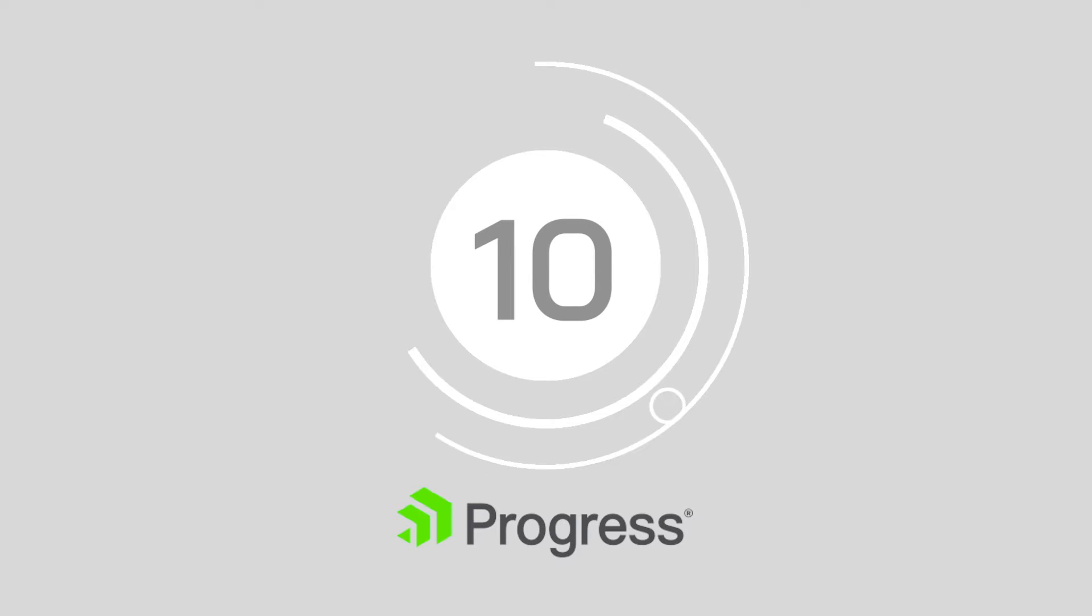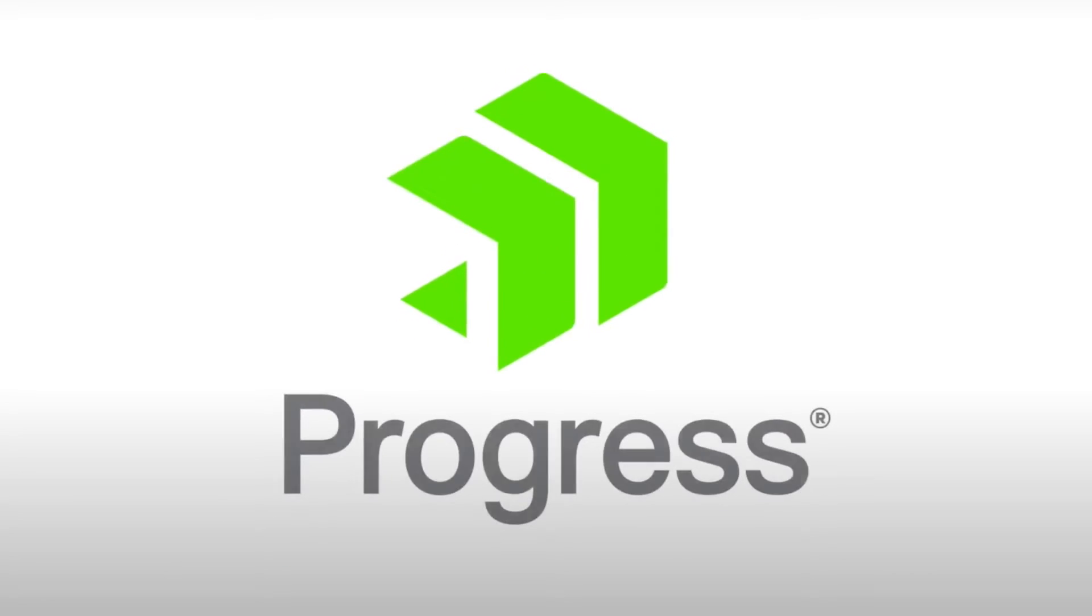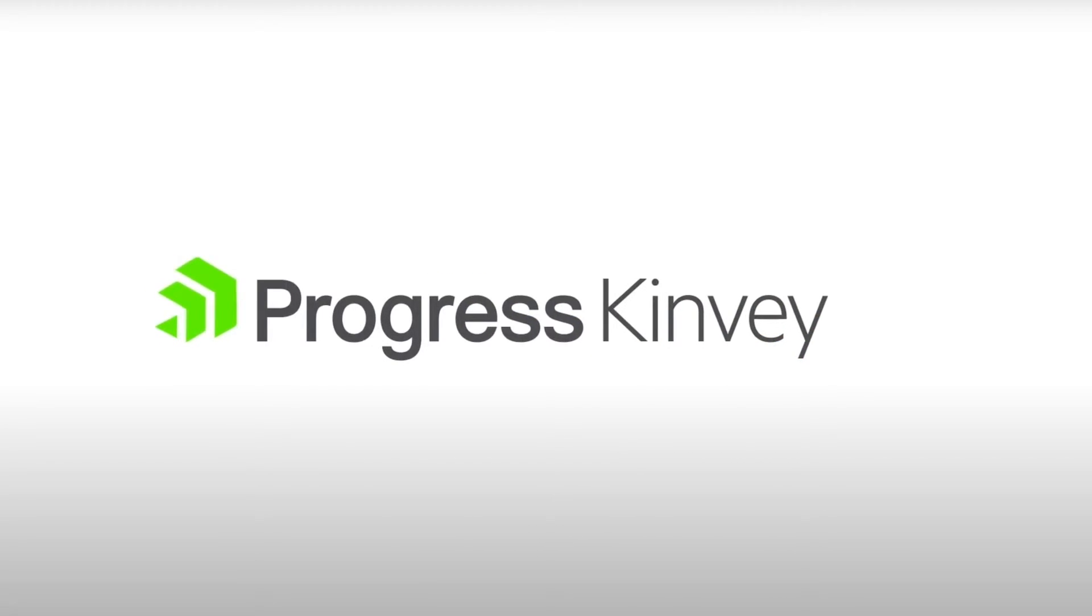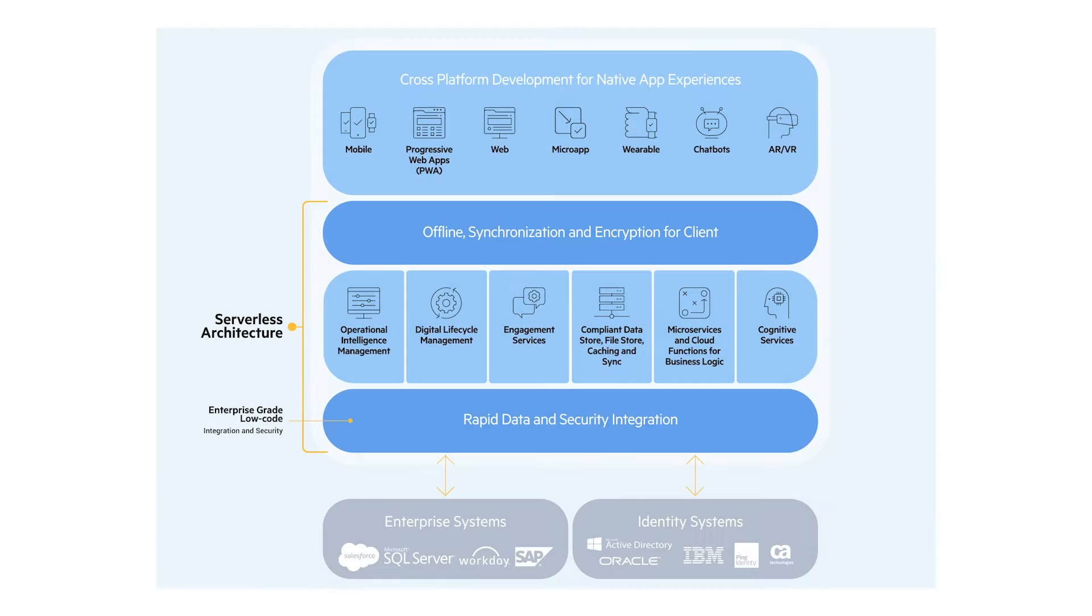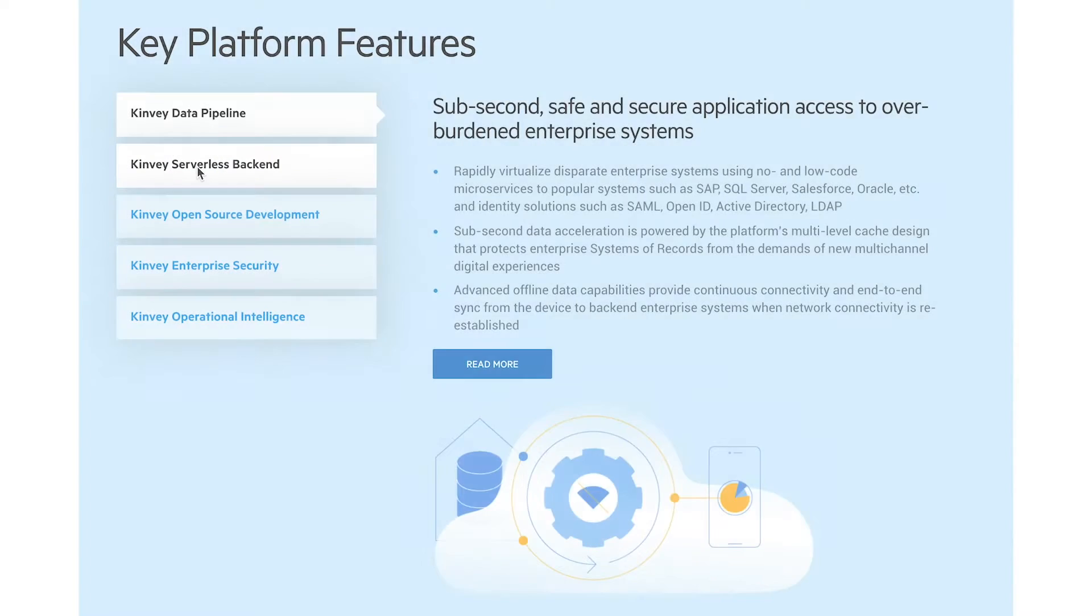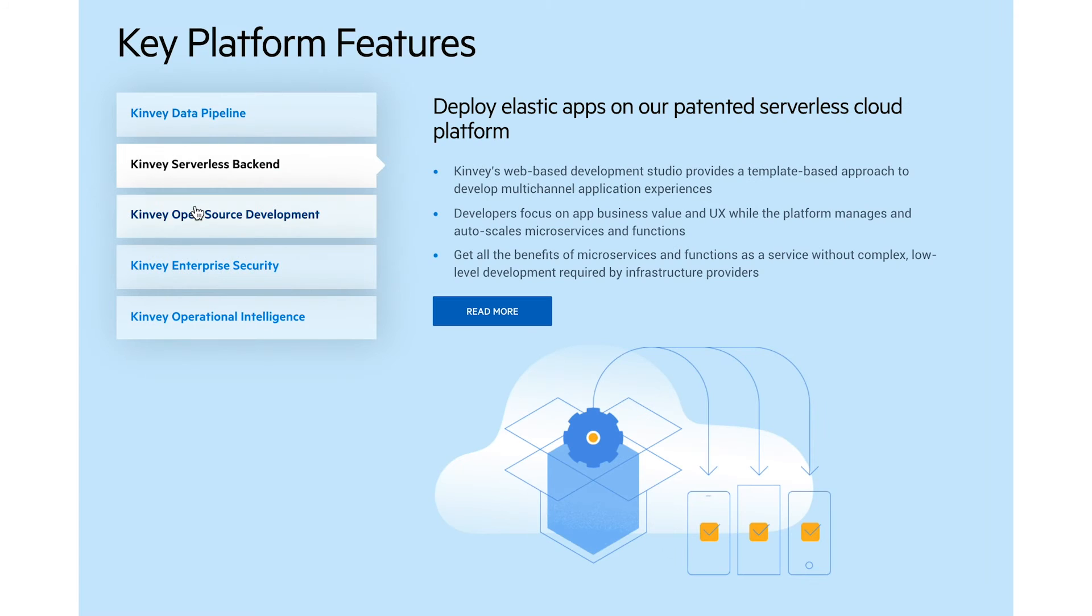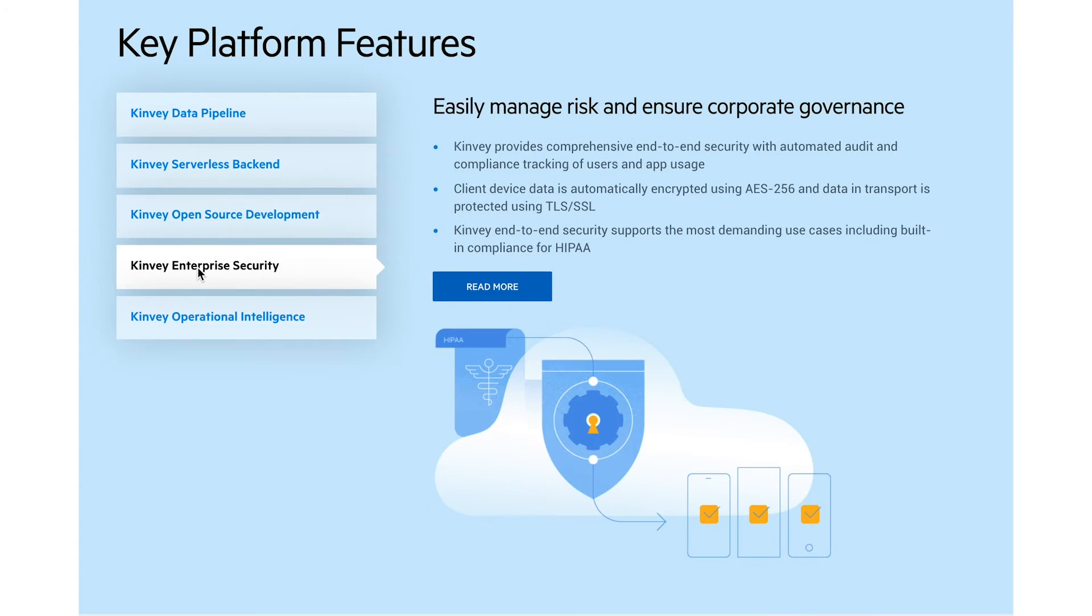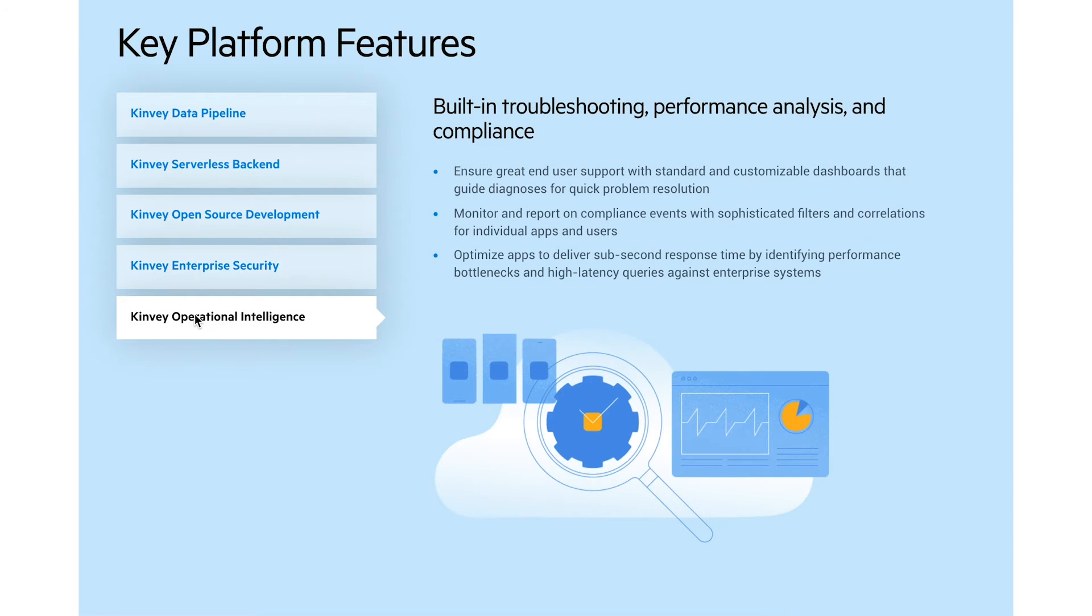Number 10: Progress. Progress's Kinvi solution for multi-experience development is shaped by the company's exceptional vision and execution in the multi-experience space. Kinvi helps developers use a single language to create native apps that work across numerous platforms. What's more, Kinvi comes with a serverless backend which scales to the highest levels and integrates easily into systems of authentication.